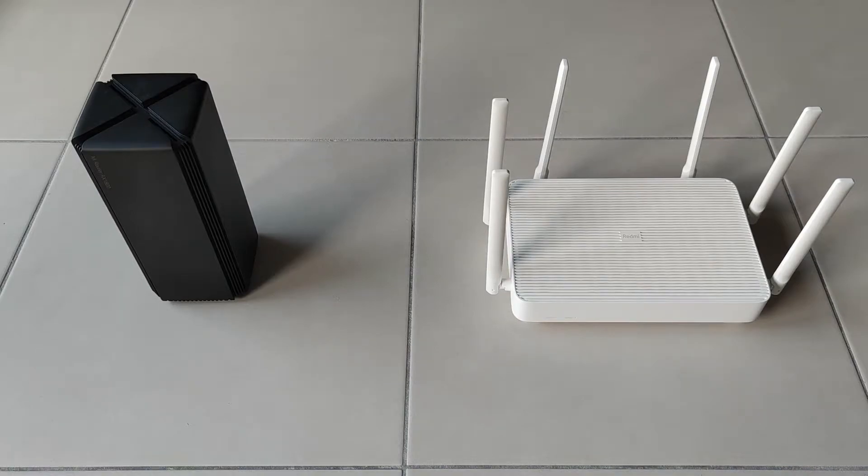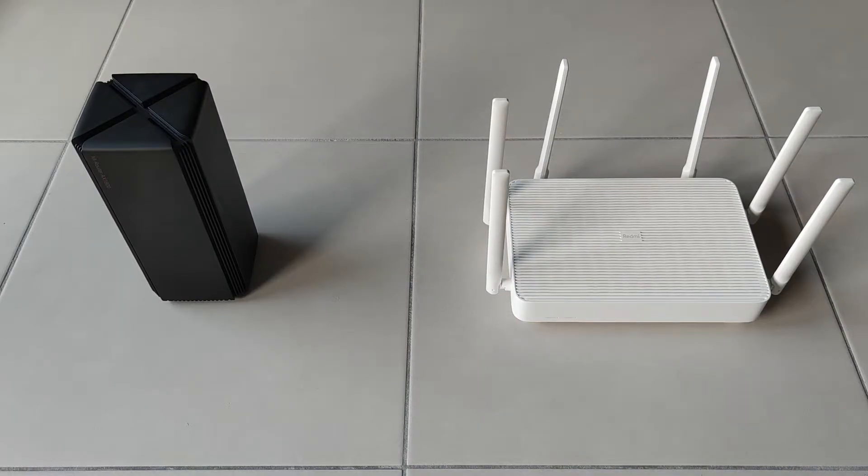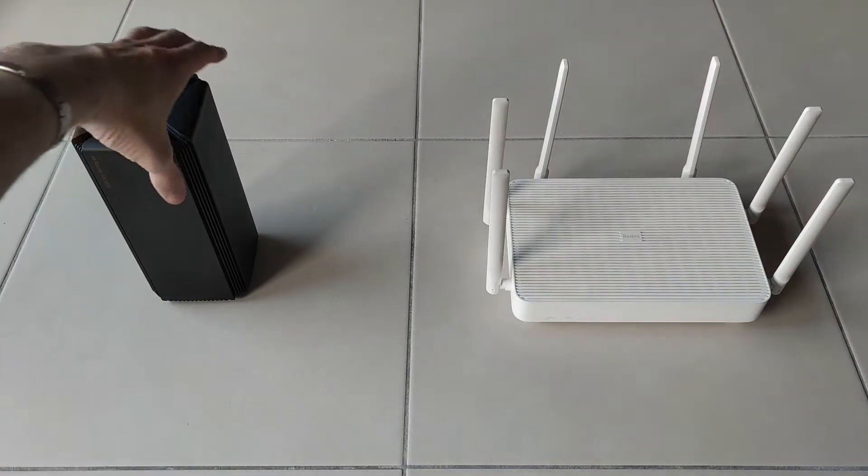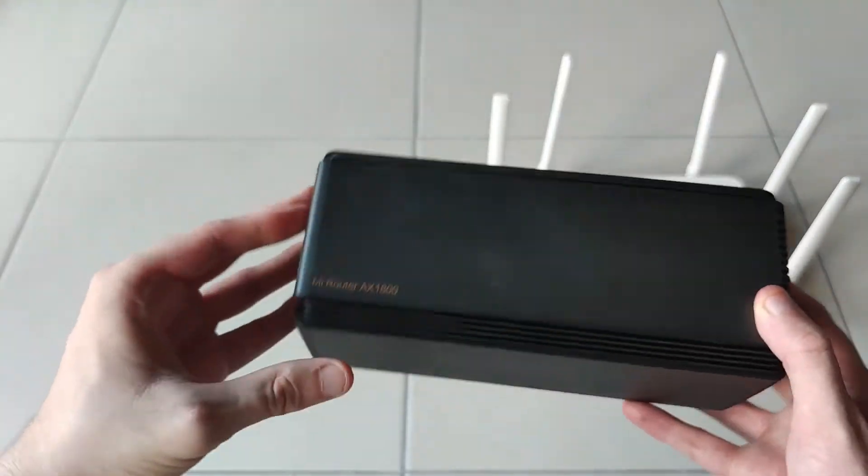Hello and welcome to this video. Today I'm going to show you how to set up a mesh network between multiple Xiaomi routers, multiple Redmi routers, or multiple Xiaomi and Redmi routers.